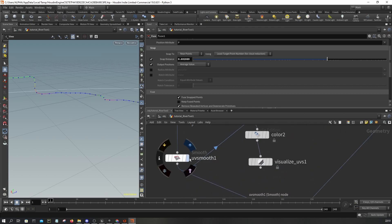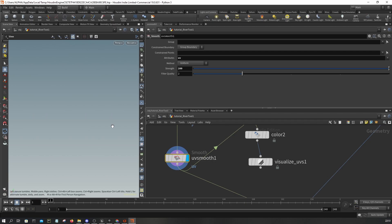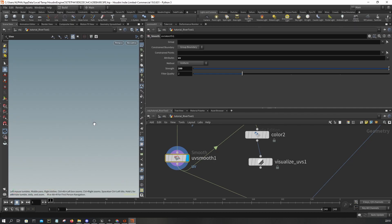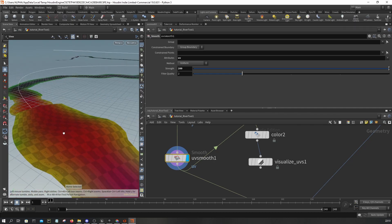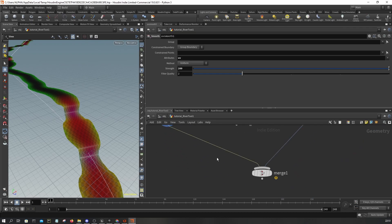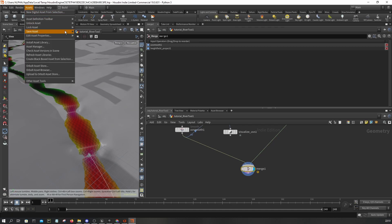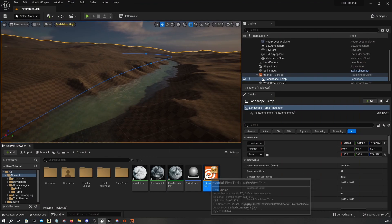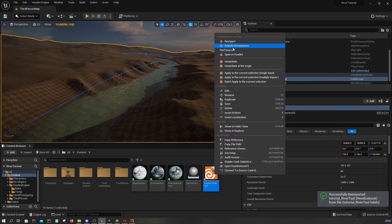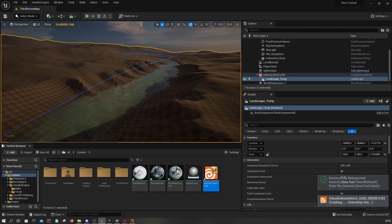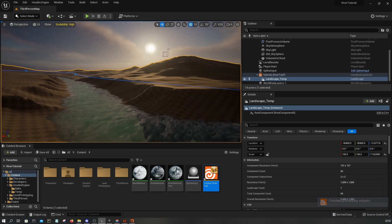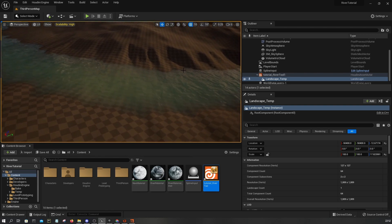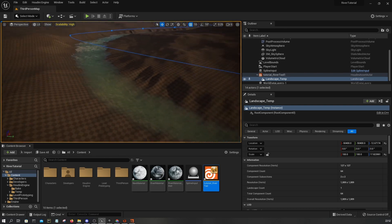You can have this UV smooth also, might help a little bit. You can save this, go back to Unreal, and then just reimport and rebuild. As you can see, it looks better. You still have those steppings here, but in some other areas like this one, it looks cool.